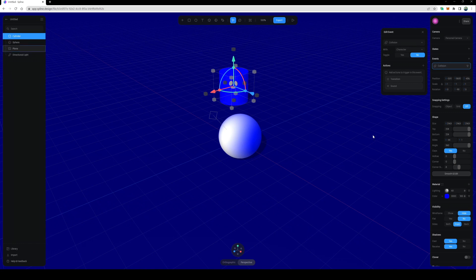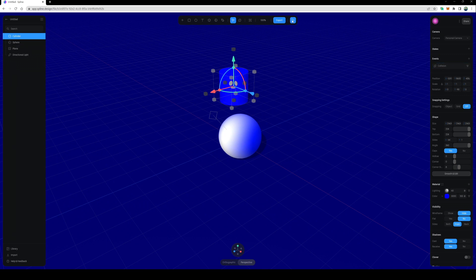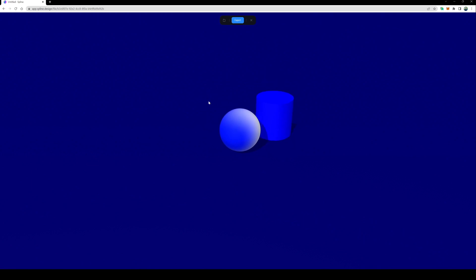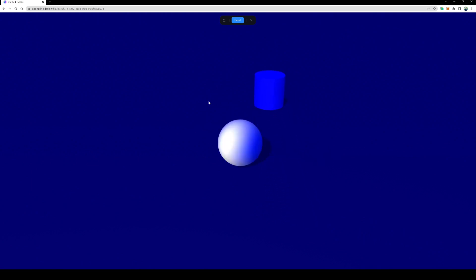It looks like it says right here collide with the character, so we'll leave that as is. Click the play button and let's see what happens. So I am able to collide with it, but I cannot knock it over.